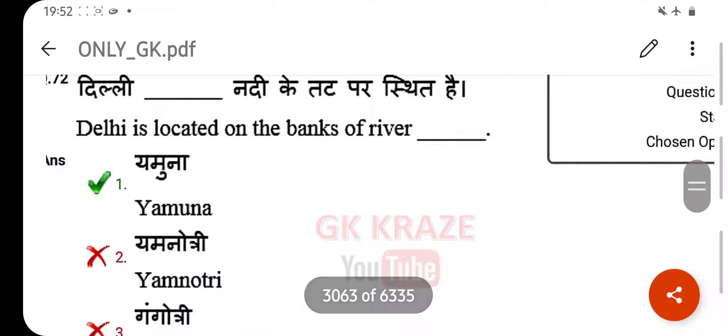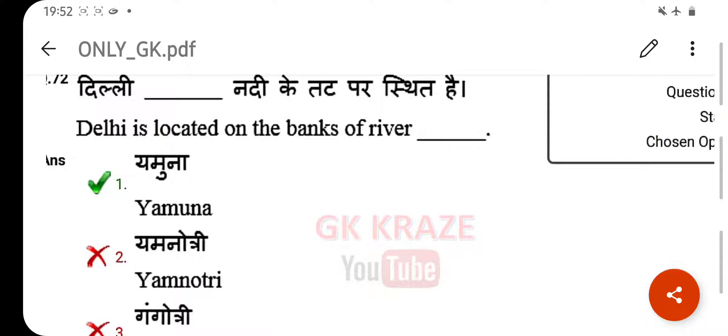Delhi is located on the bank of which river? Your right answer is the Yamuna River.